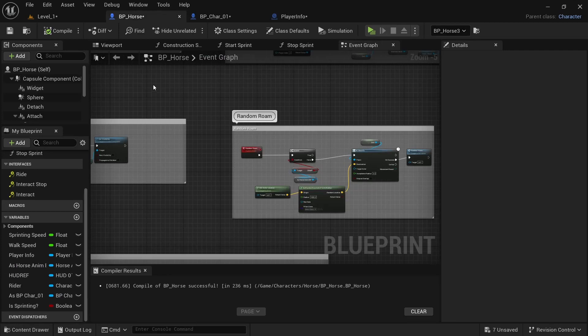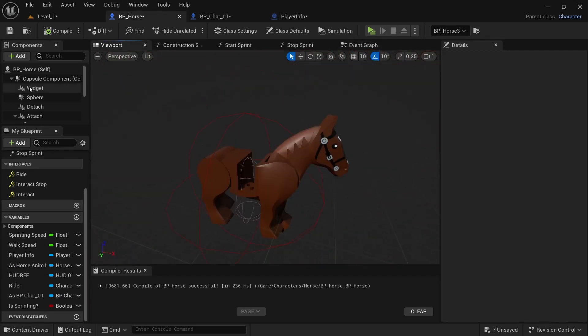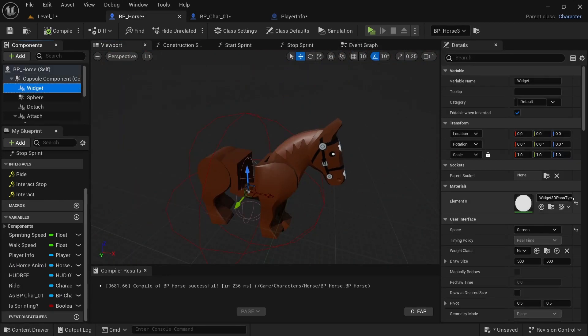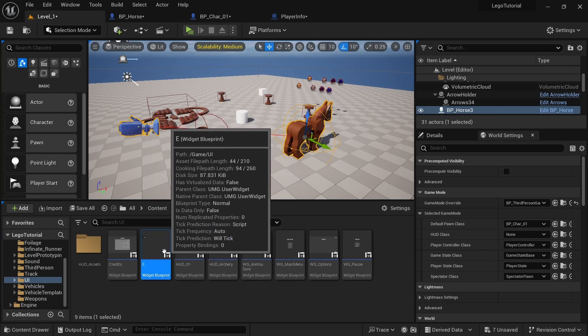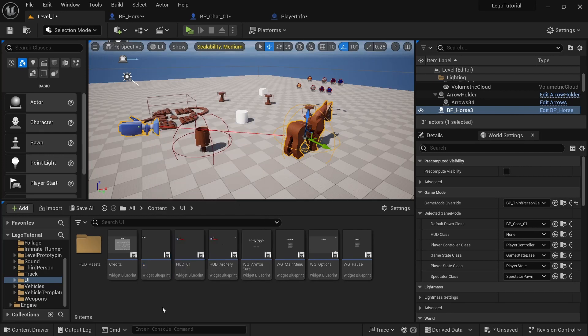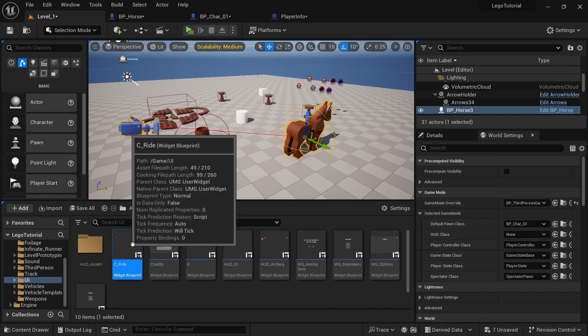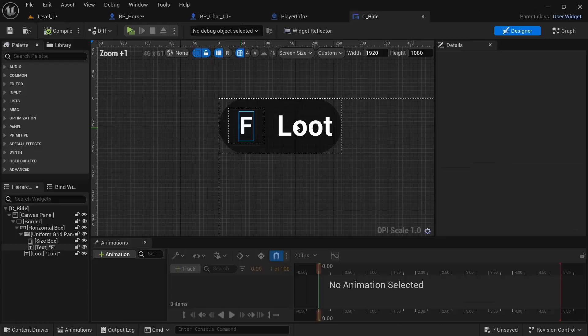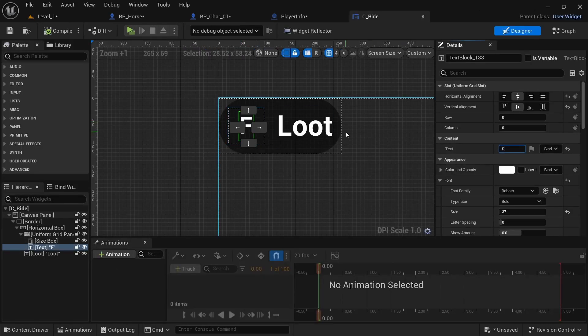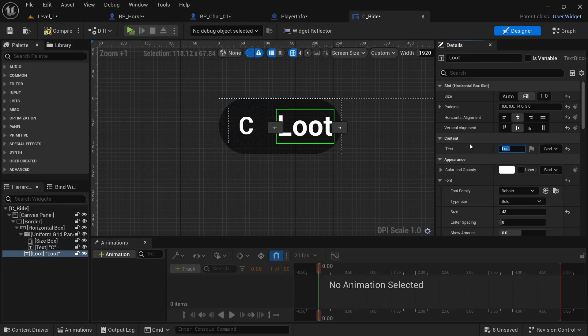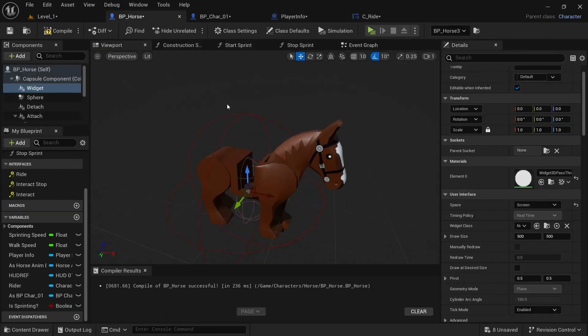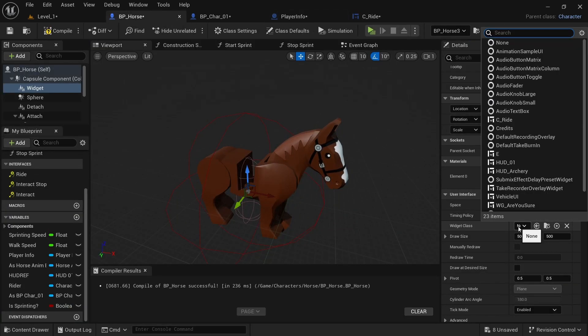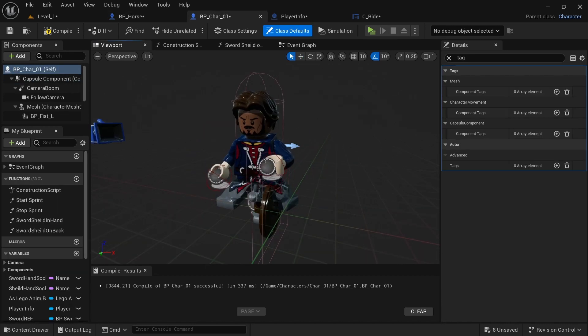Next, I'm going to go back to the horse viewport. And then I'm going to click on the widget. And we need to create a widget. I'm going to copy and paste the E. And I'm going to call this C ride. Then I'm going to open that up. And I'm just going to change this to C. And then change this to ride. Compile save. Go back to BP horse. And then type in C ride. Click on that.